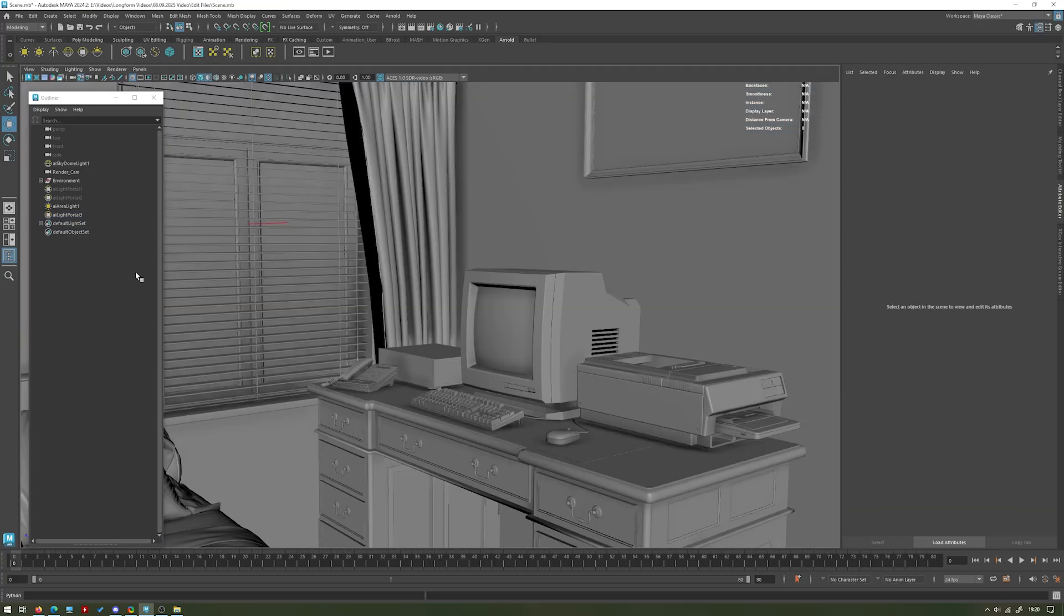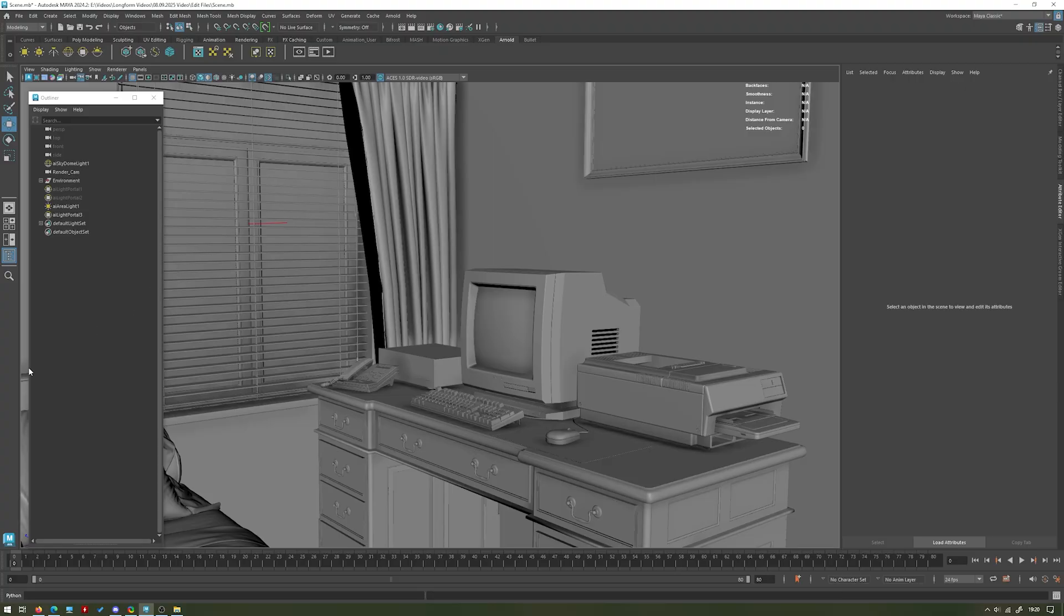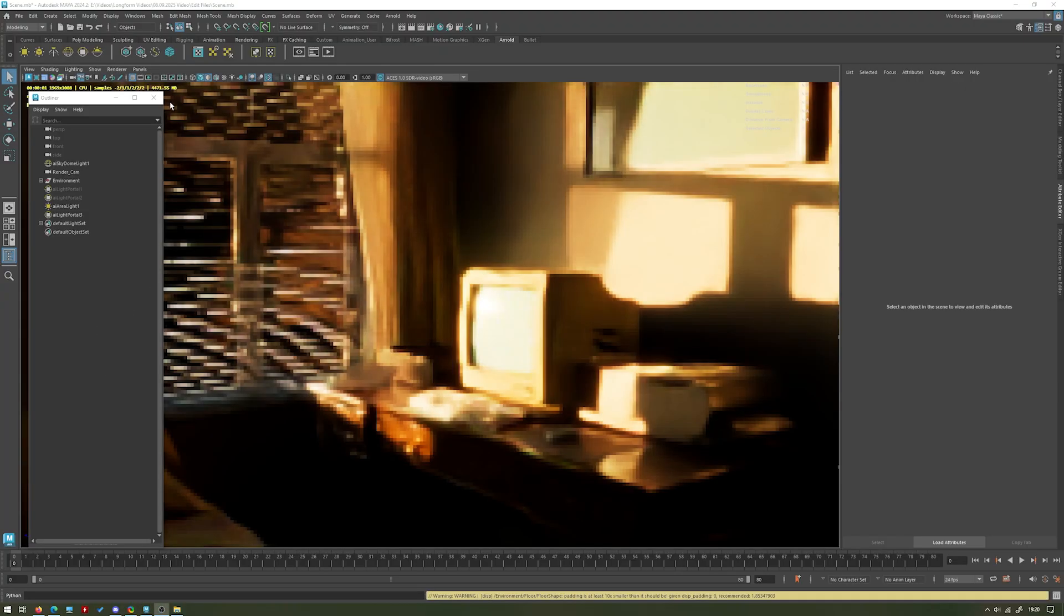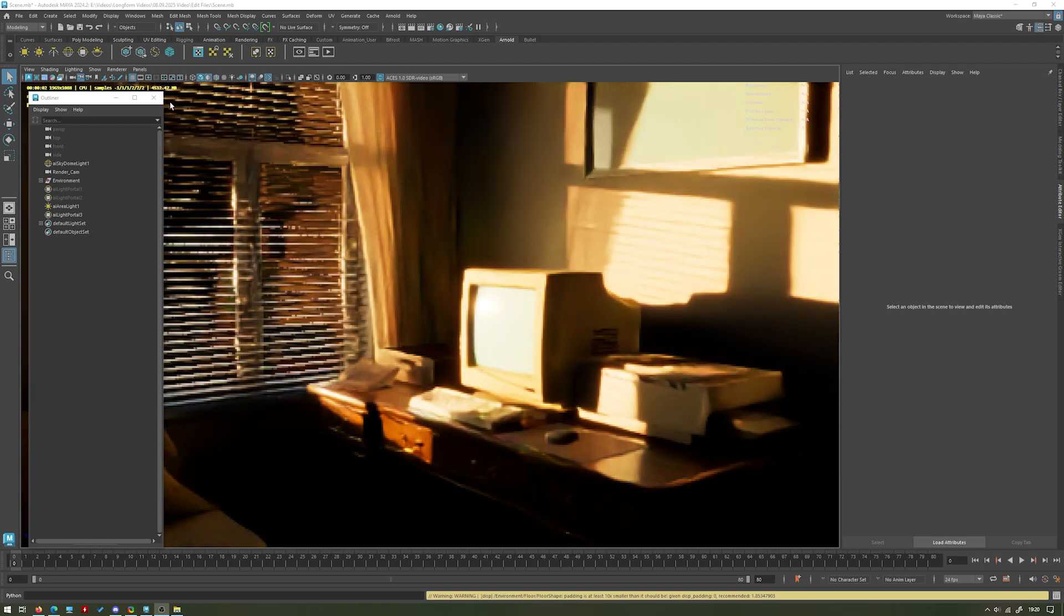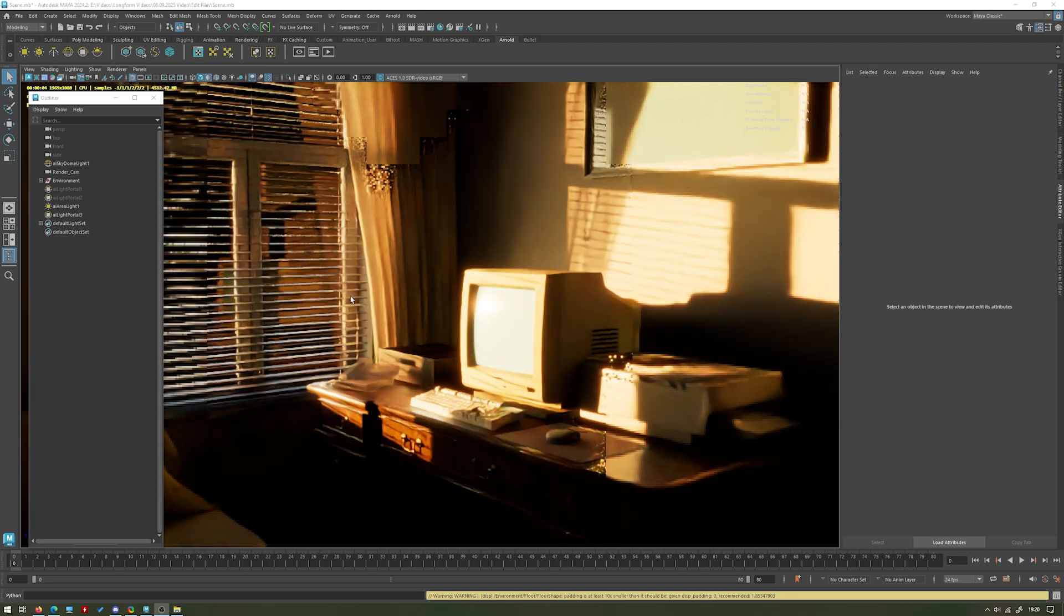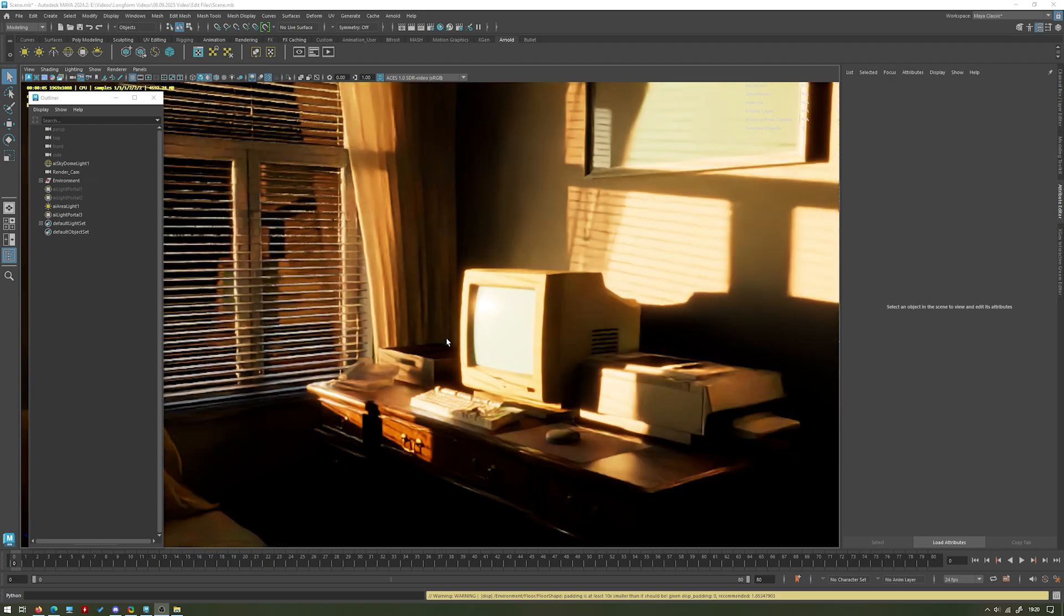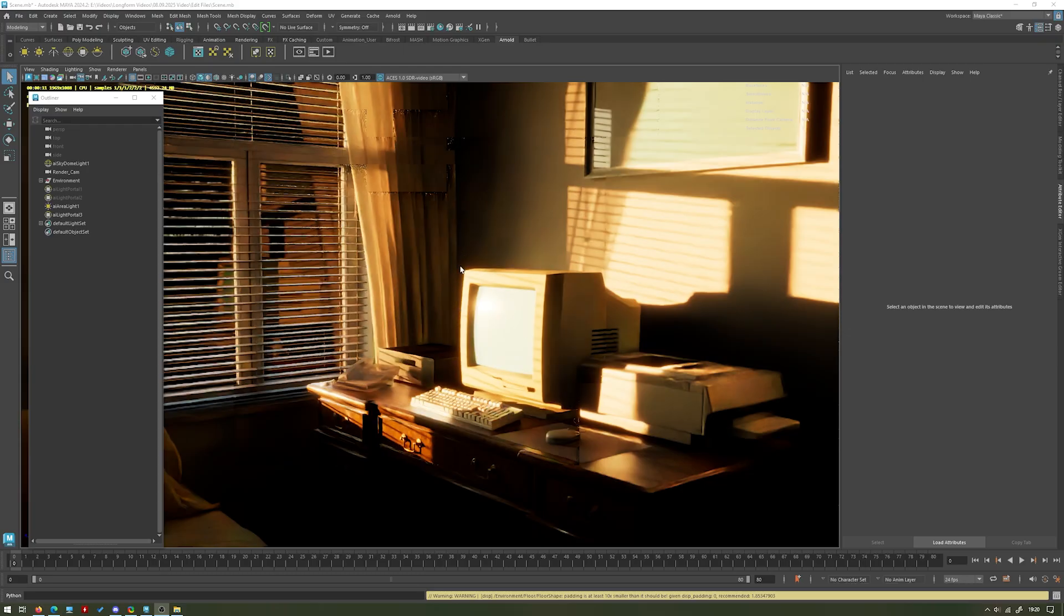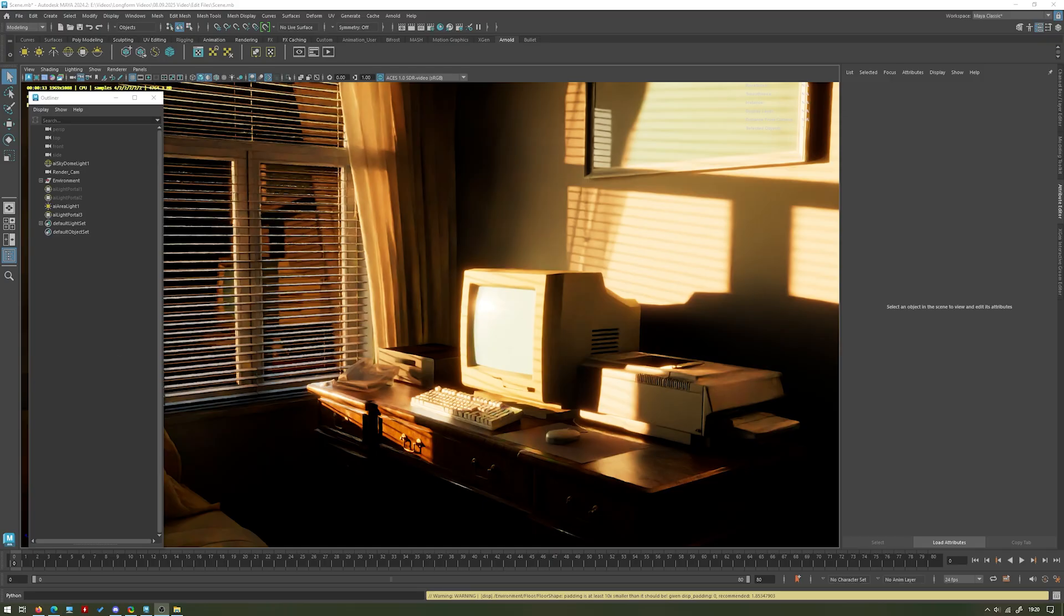So if I go ahead and re-render this now with the light portal applied, and you don't have to do anything with that, it will just automatically link up to any sky dome lights you have in the scene. You can now see we're getting much more accurate lighting as if it's just coming through that window, okay. And we're getting that kind of darker, moodier effect that I was looking for with just the light coming through the window instead of from all directions.